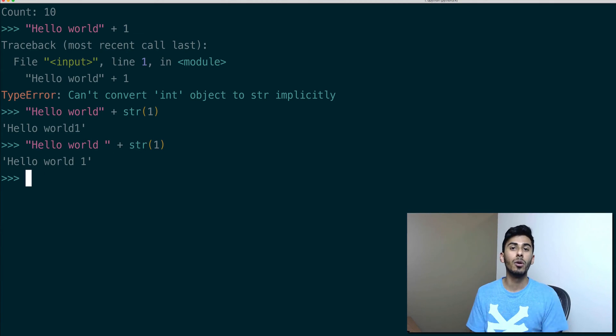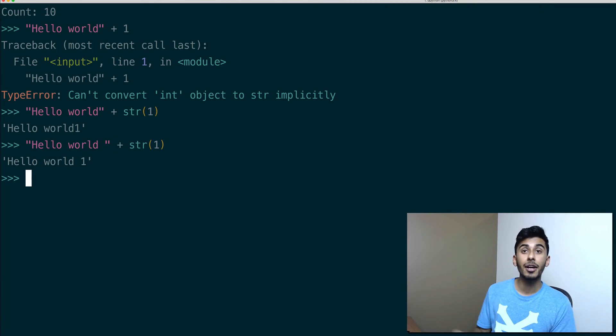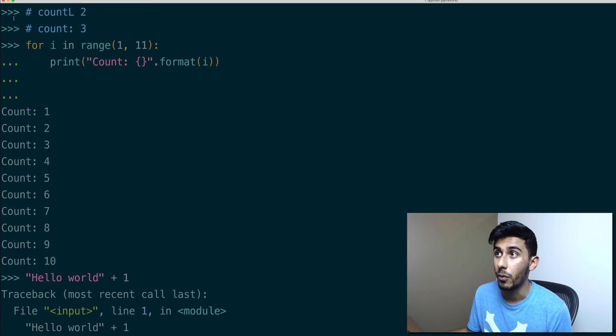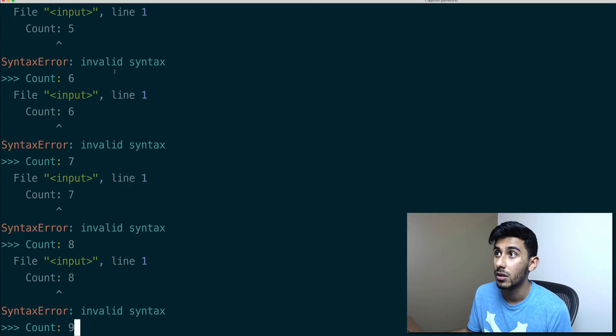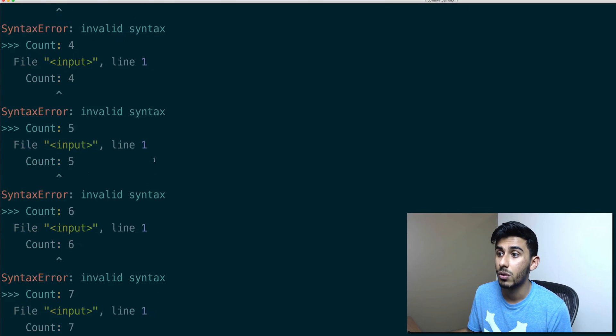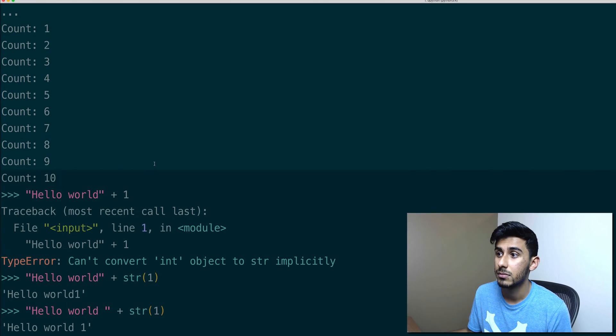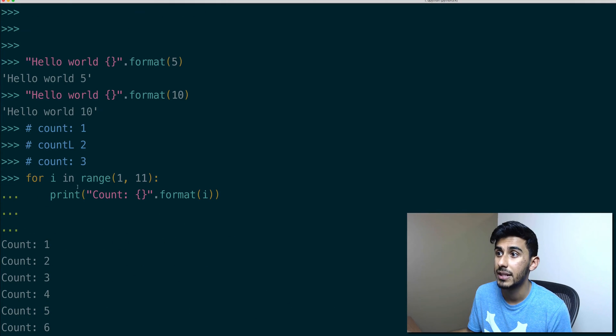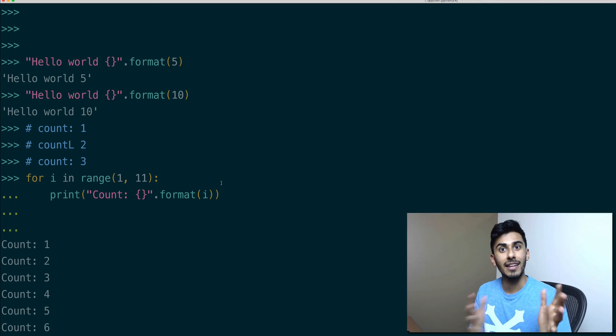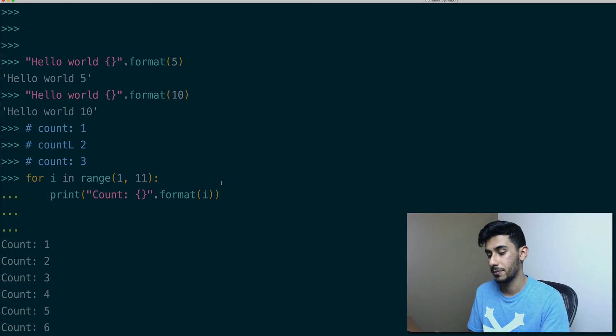Instead, use the format way. Look at how gorgeous that is. First of all, look at that, and it just works, right? I don't know where I got those syntax errors from, but it works. That's it for this video. I'll see you guys in the next video.